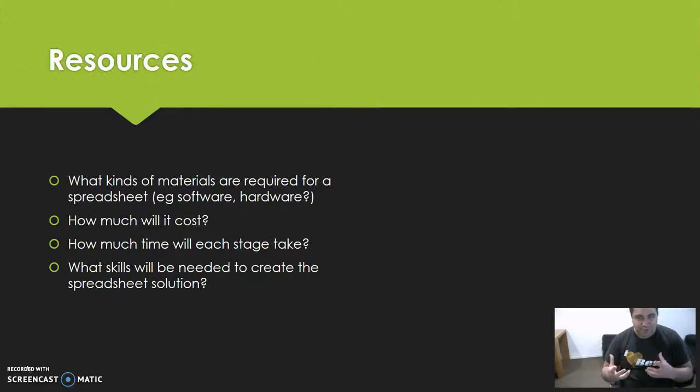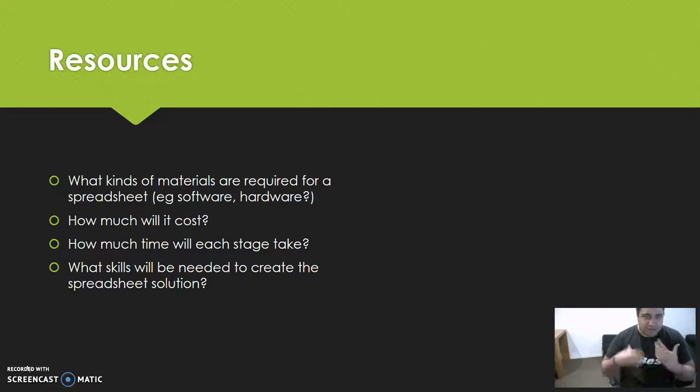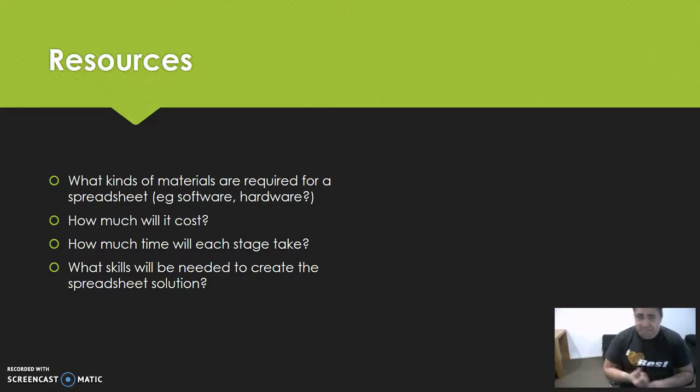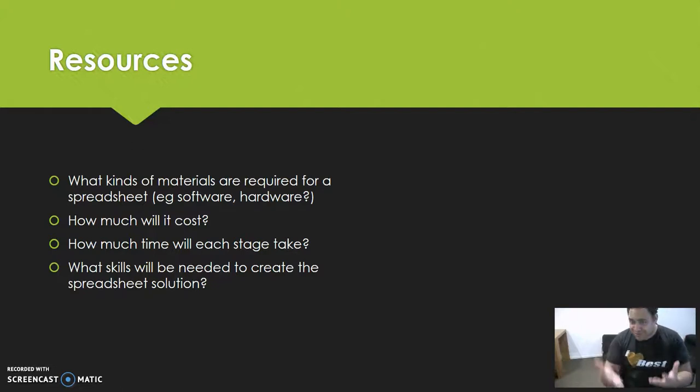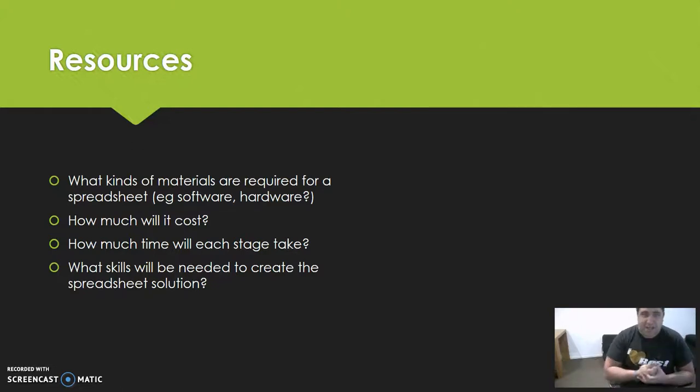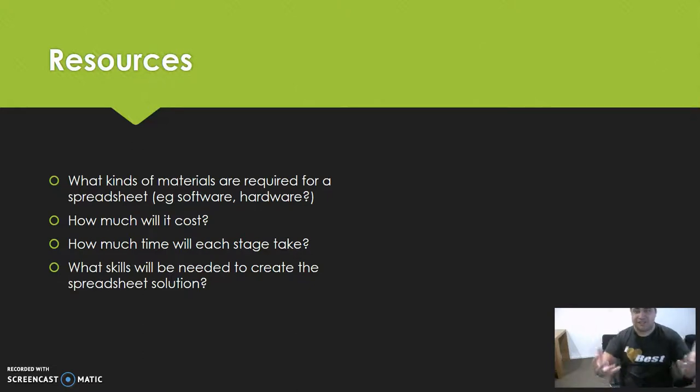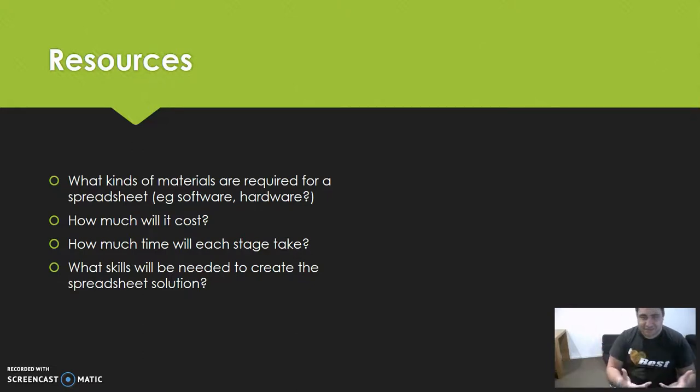Questions to ask: what kinds of materials are required for the spreadsheet? Software might include Excel - do you have that? Hardware - do you have the computer that you need to design this?